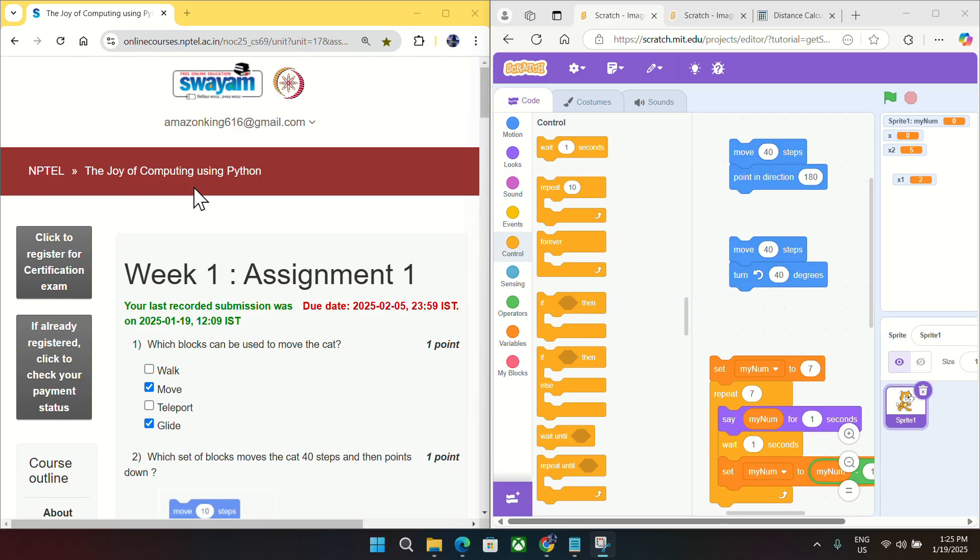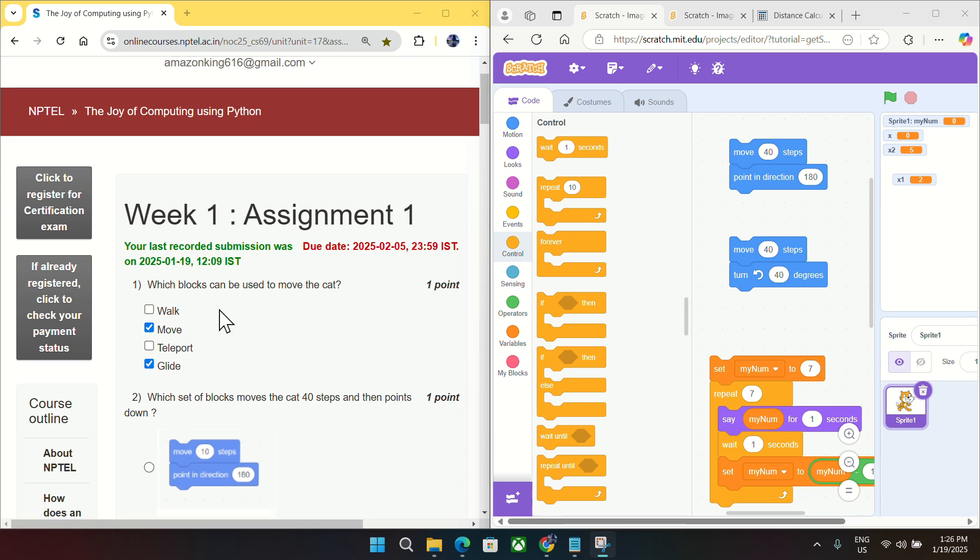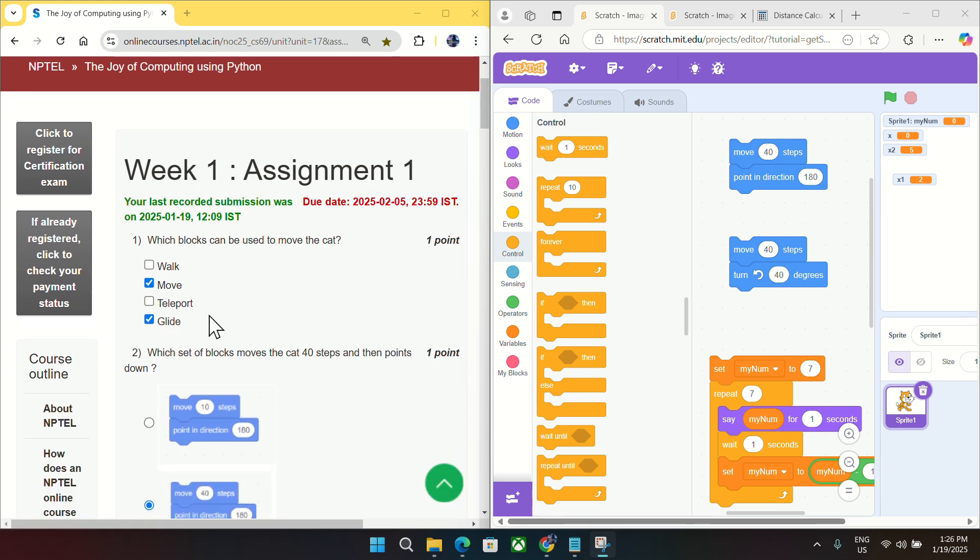Hi everyone, welcome to Get Python Code. Today I will show Week One quiz answers for Joy of Computing using Python. Coming to question number one, which block can be used to move the cat? Move the cat means we want motion.